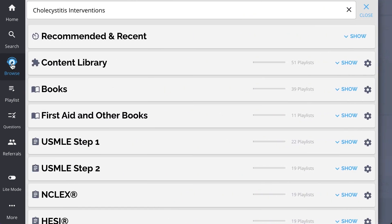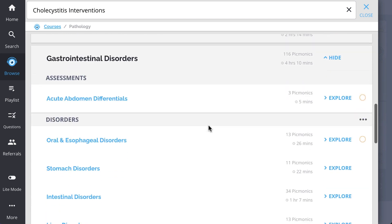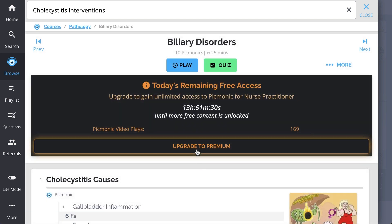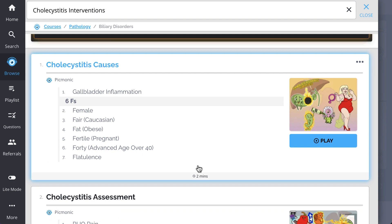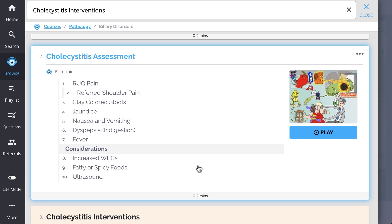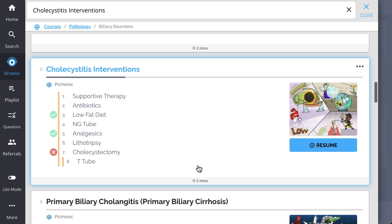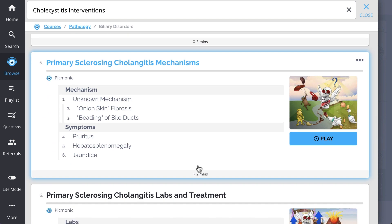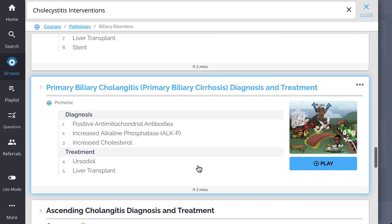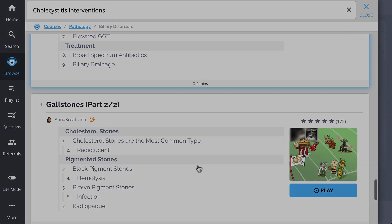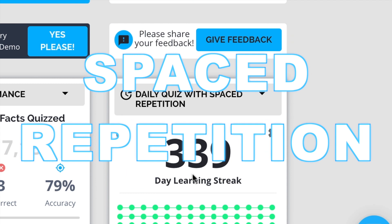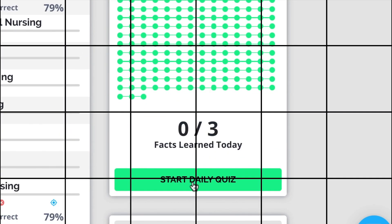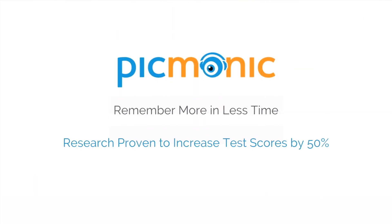While you're there, check out the rest of our biliary disorders Picmonics. We've got all the content you'll need to remember everything from cholecystitis causes, cholecystitis assessment, cholecystitis interventions, primary biliary cholangitis, primary sclerosing cholangitis mechanisms, and so much more. Play quiz and spaced repetition—efficient, effective, and research-proven to increase exam scores.